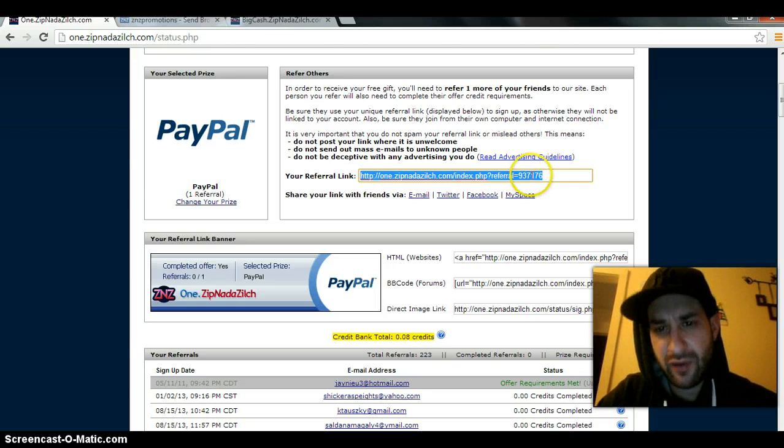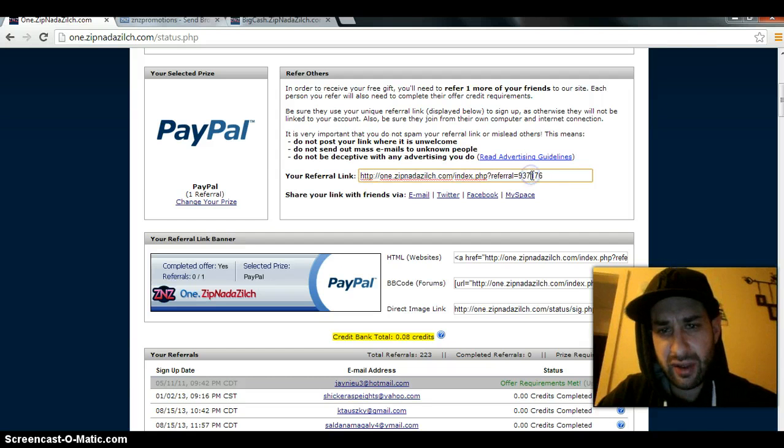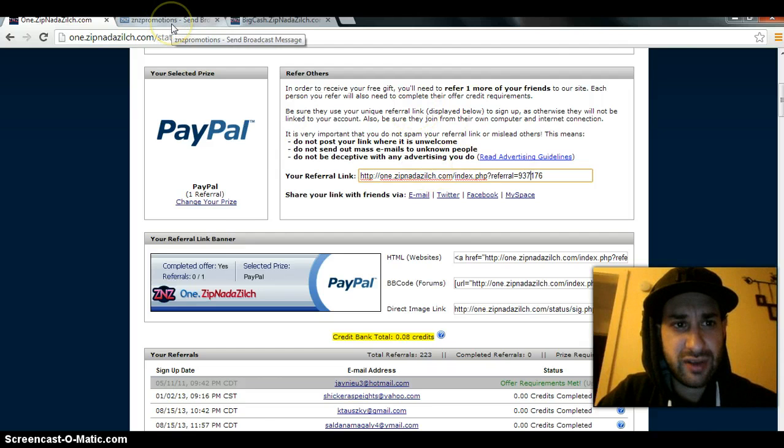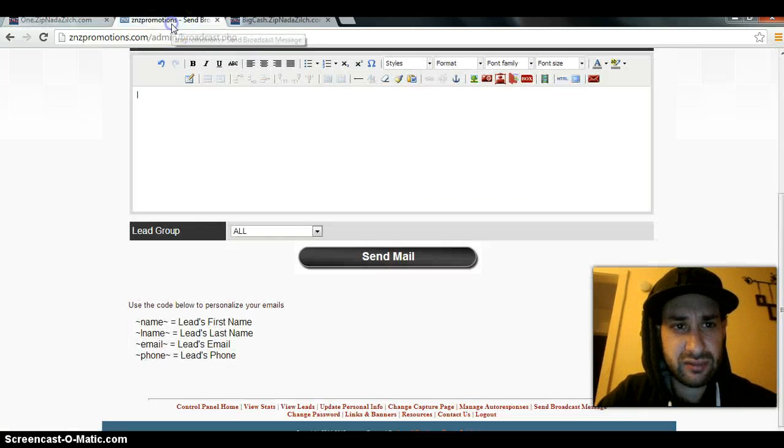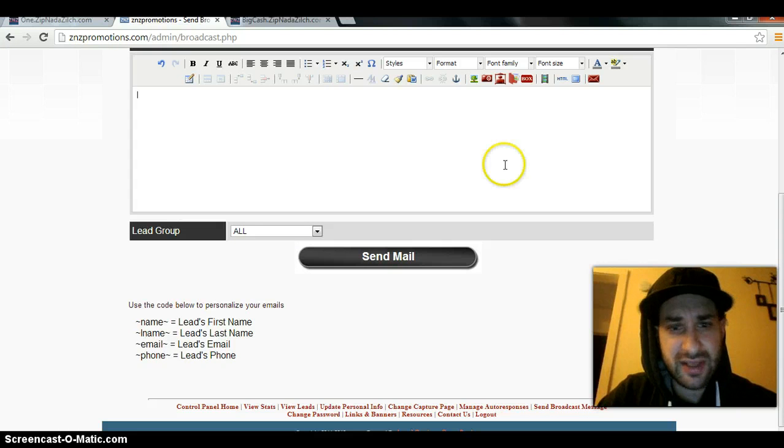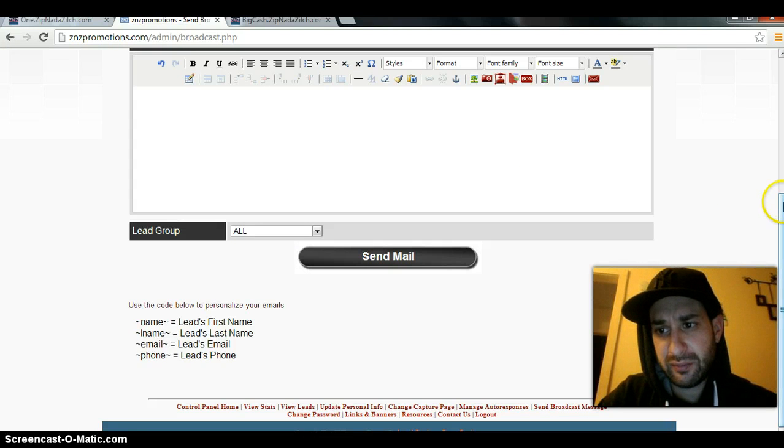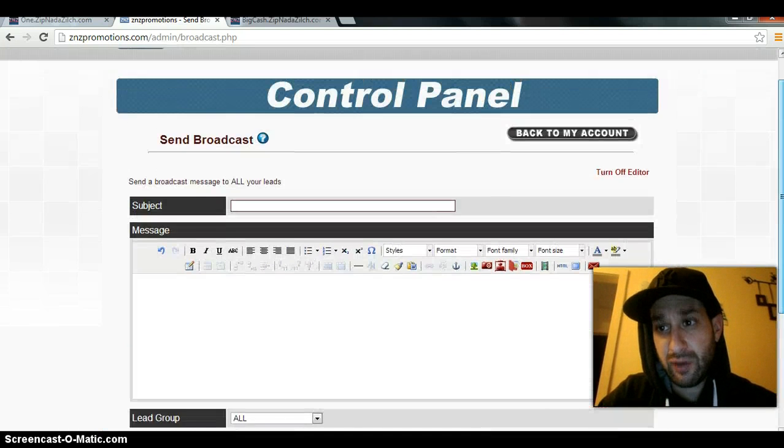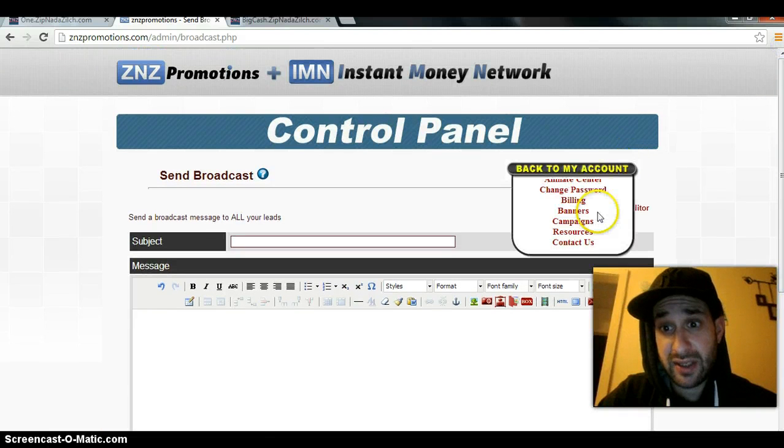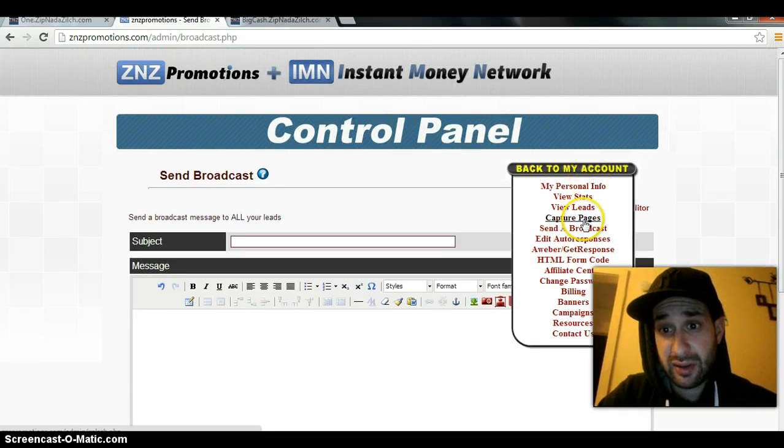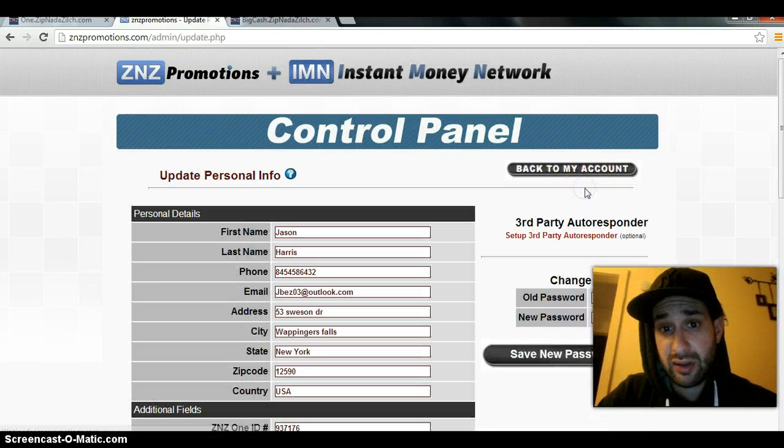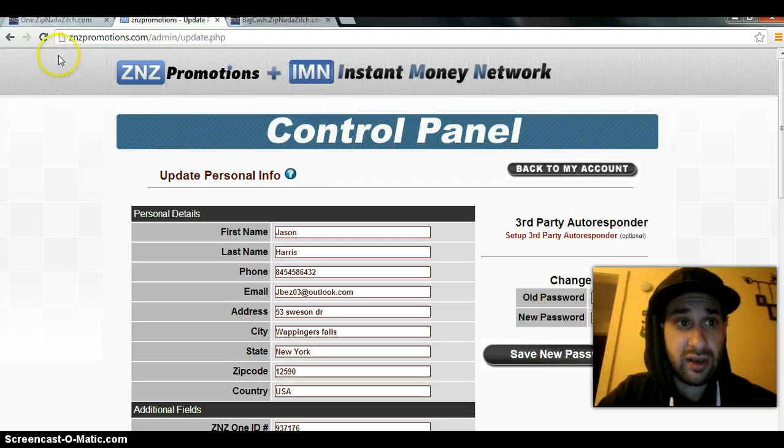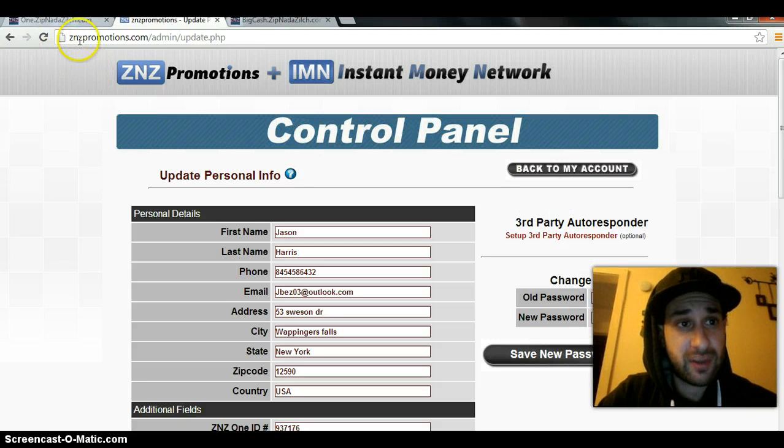When you go to the email that was sent to you when you first signed up, the capture page - step one, step two. Step one is Z&Z1, step two is Z&Z big cash.